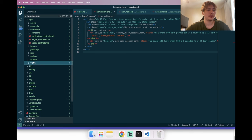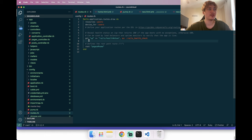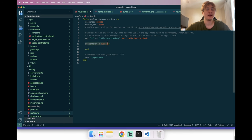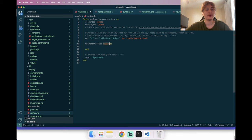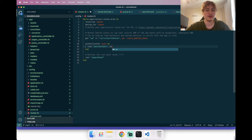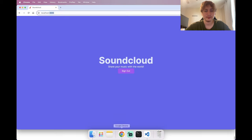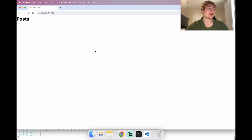To change the route for signed-in users, go into config/routes.rb and add 'authenticated :user do ... end' — a cool Devise method that creates custom routes for different scopes. Inside, we change root to posts#index and give it a separate name using 'as: :authenticated_user_routes'. Refreshing now redirects us to the posts page as wanted.